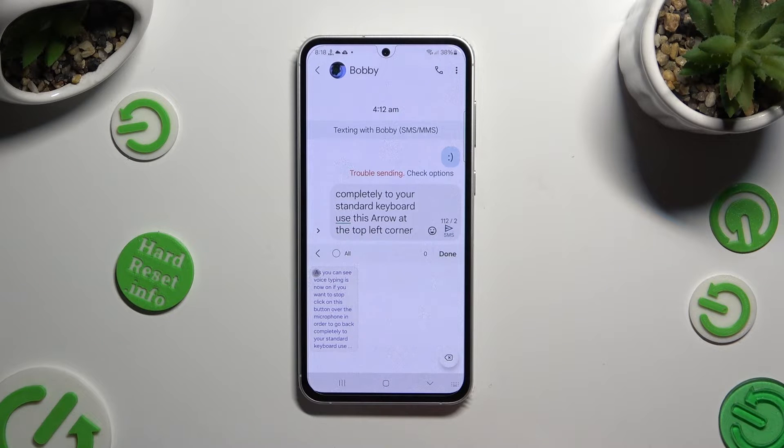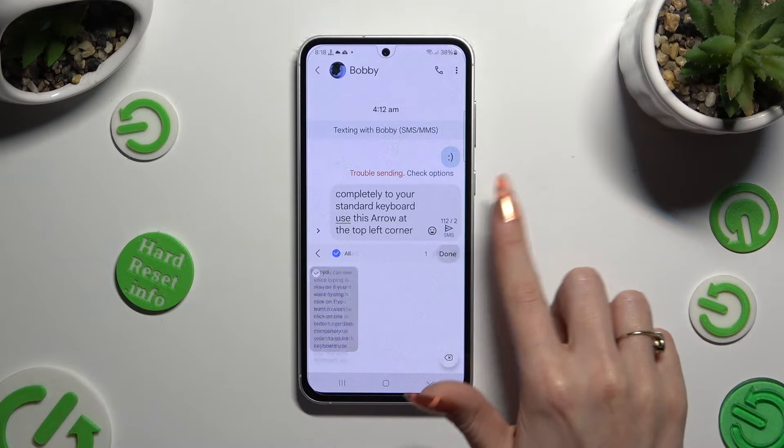Selecting text that you wish to pin and hitting done.